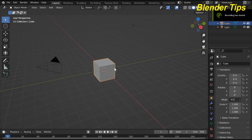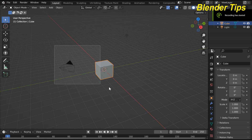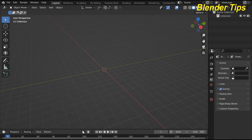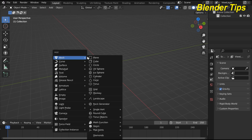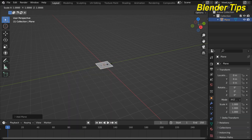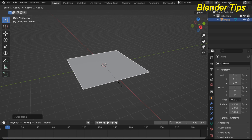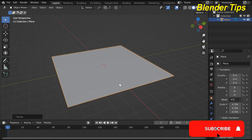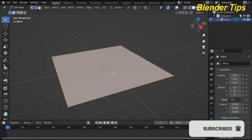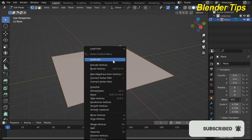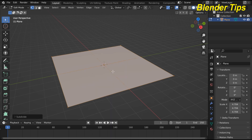First, open Blender, select all and delete everything. Press Shift+A to add a plane and scale it, then enter into edit mode and subdivide this plane a number of times.